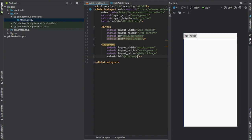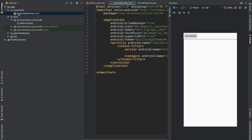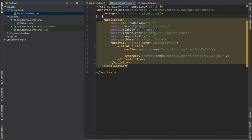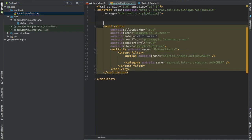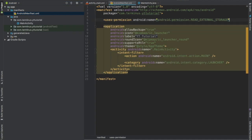Now go to the manifest file and add permission read external storage.